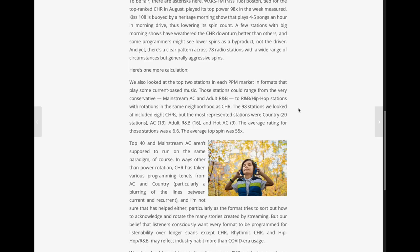And as I mentioned, you can go on All Access — allaccess.com — if you're a member, and look at ratings from market after market. If you just look at the top five or six radio stations, you almost always see stations that play some amount of current music up at the top, crushing everybody else. As Ross also points out, the 98 top stations he looked at included only 8 CHRs. The most represented were: 20 country stations, 19 ACs, 16 R&Bs, and 9 Hot ACs. The average rating for those stations was 6.6, with average top spins of 55. Great data.